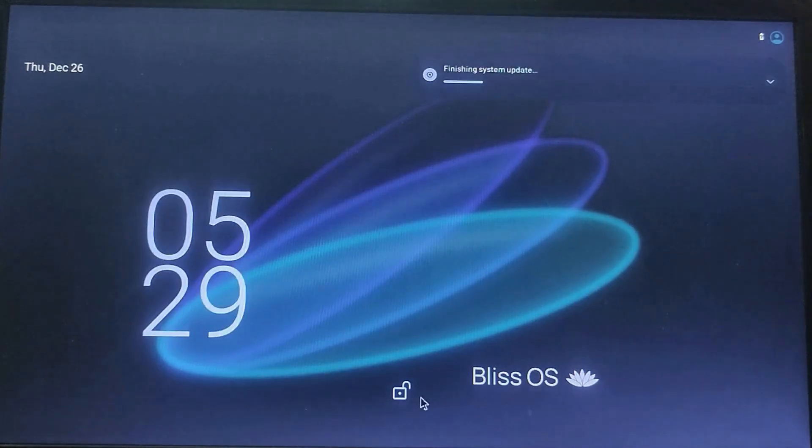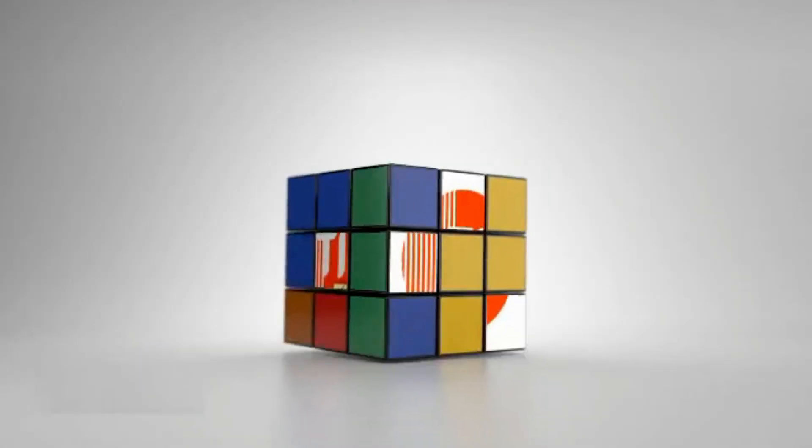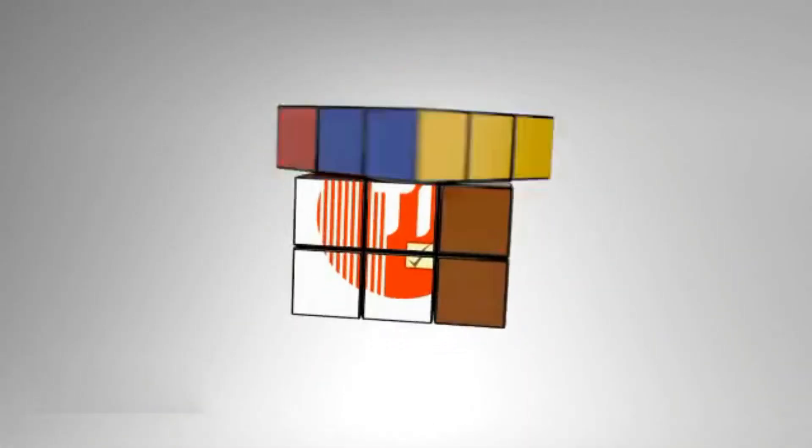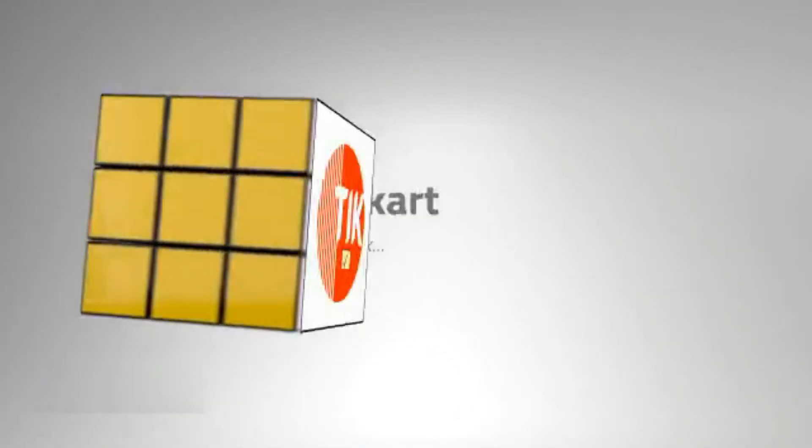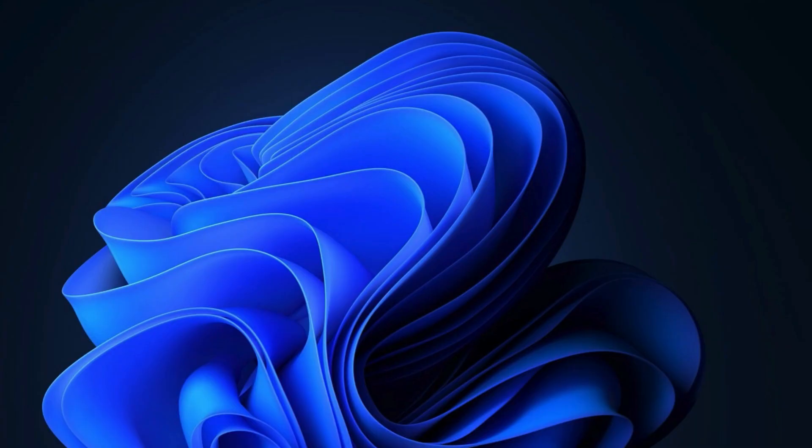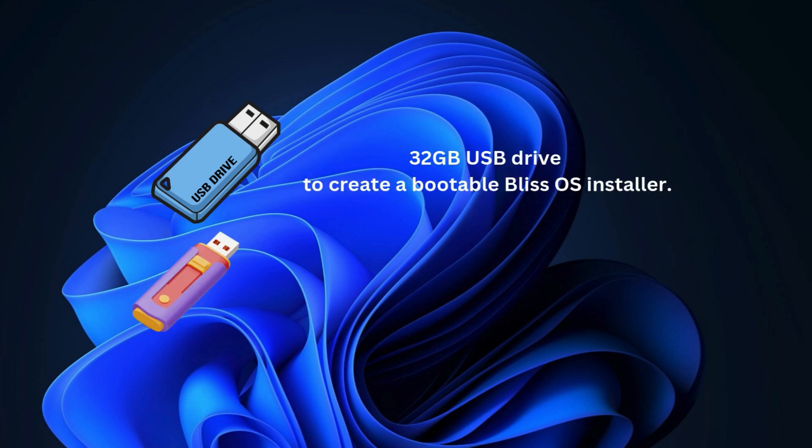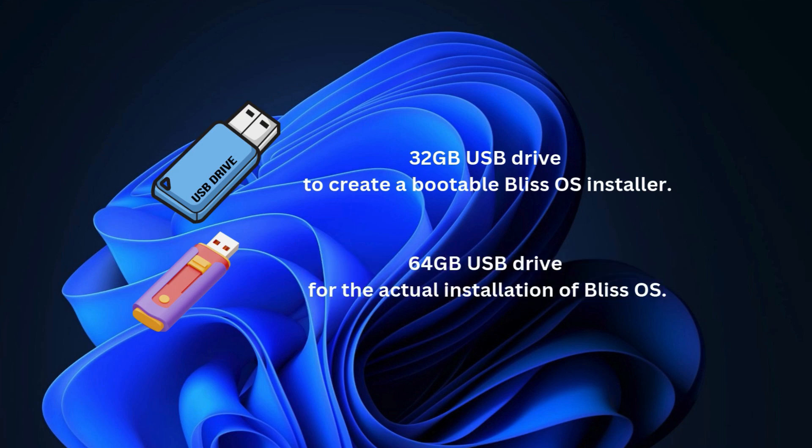So let's get started. For this we will use two USB drives: a 32 GB USB drive to create a bootable Bliss OS installer, and a 64 GB USB drive for the actual installation of Bliss OS. I will walk you through each step.